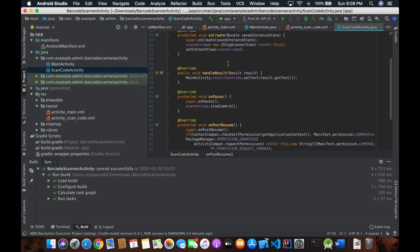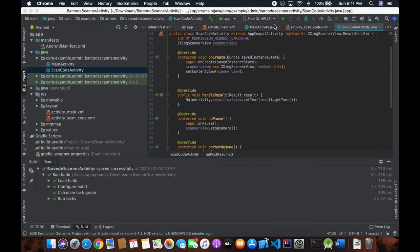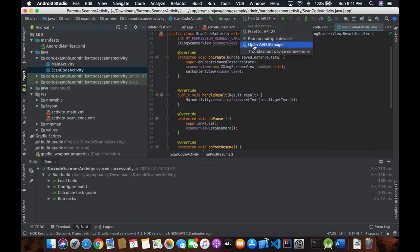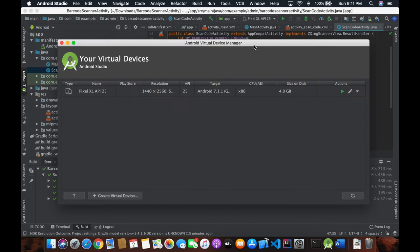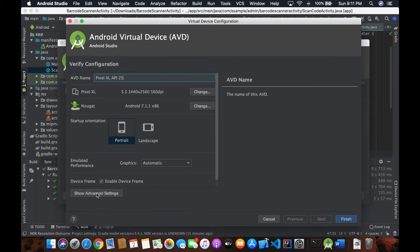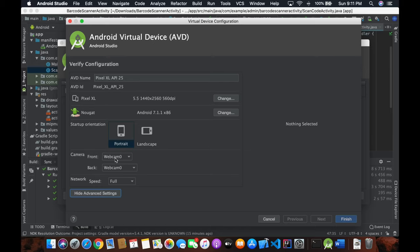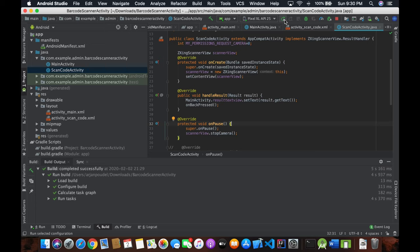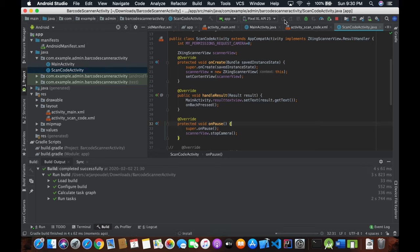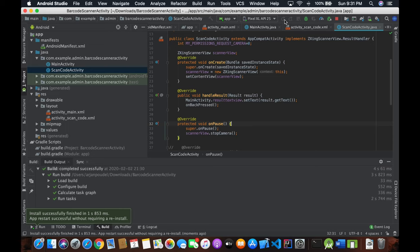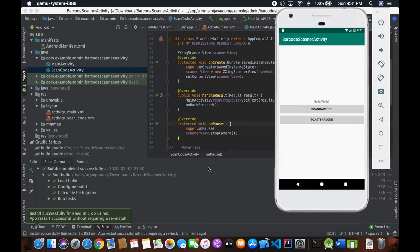If you want to use the Android emulator with your webcam for the camera view, open the AVD Manager, click the pencil button on your emulator, go to advanced settings, and for both the front and back camera options (cam 0), set them to use your webcam. Save and finish, then run the project.